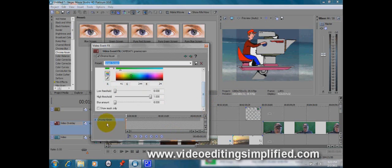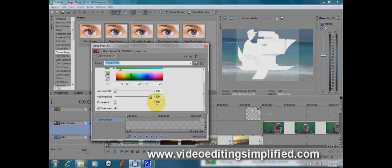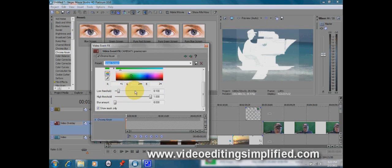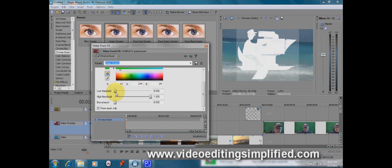So how do we fix that? We go right back down here and click show mask only. What that's going to do is make everything a white color and that way we can see what we have to change to make it look better. I'm going to adjust the low threshold and you notice the frame back there is disappearing. We want to adjust it just enough so it disappears, not any more than we have to.